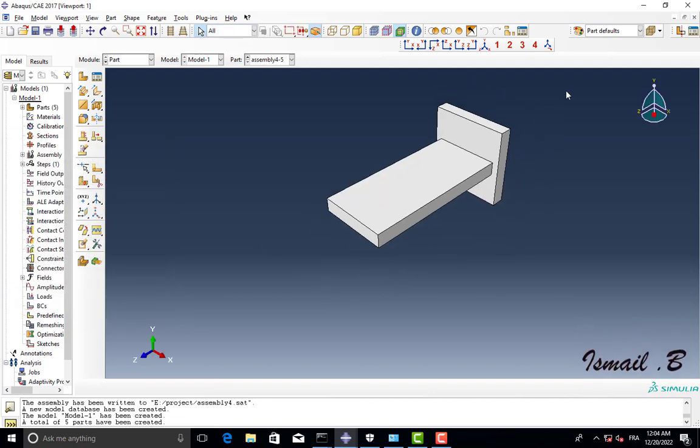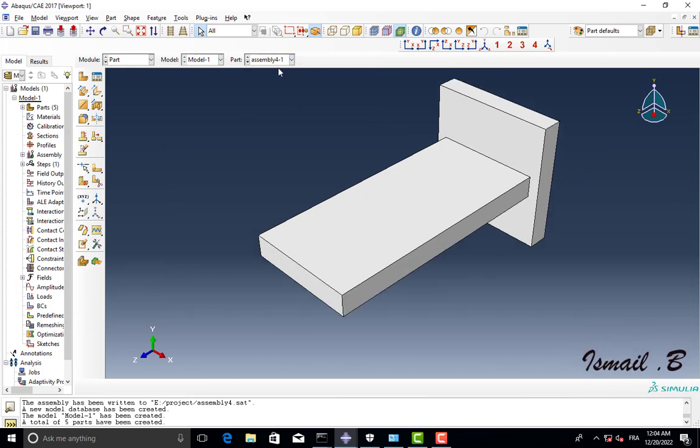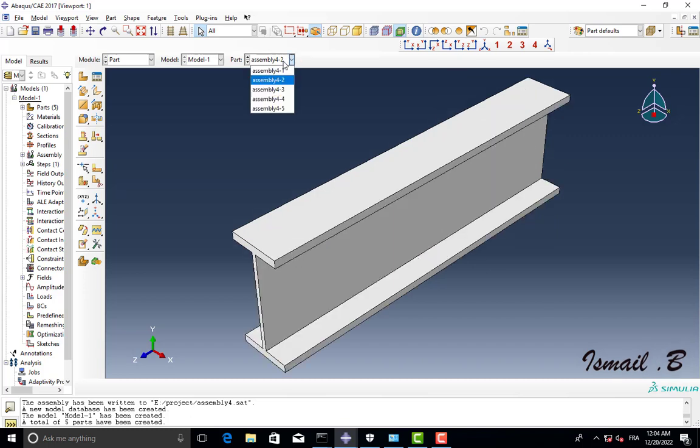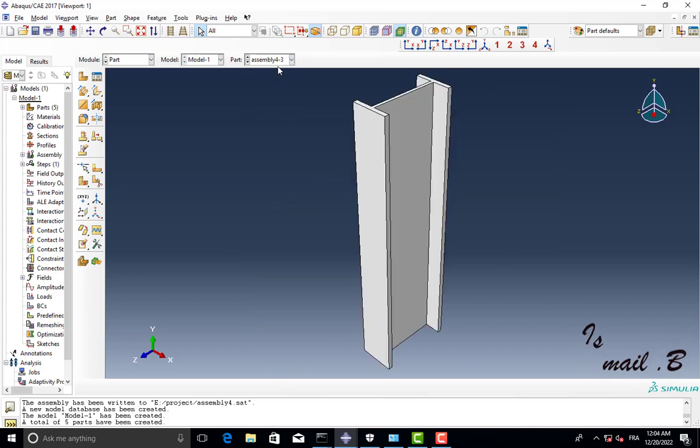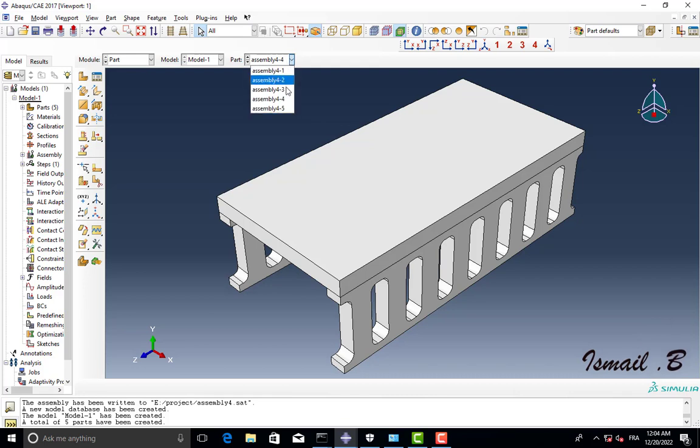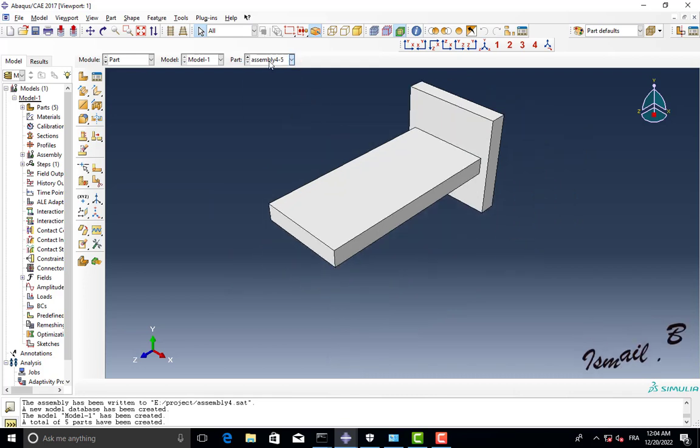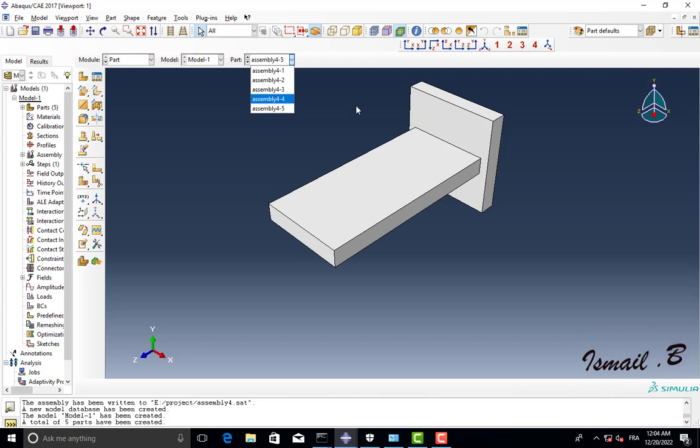So this is our SAT file, this is our four different parts. And you can also open it in SolidWorks or CATIA or any CAD software.